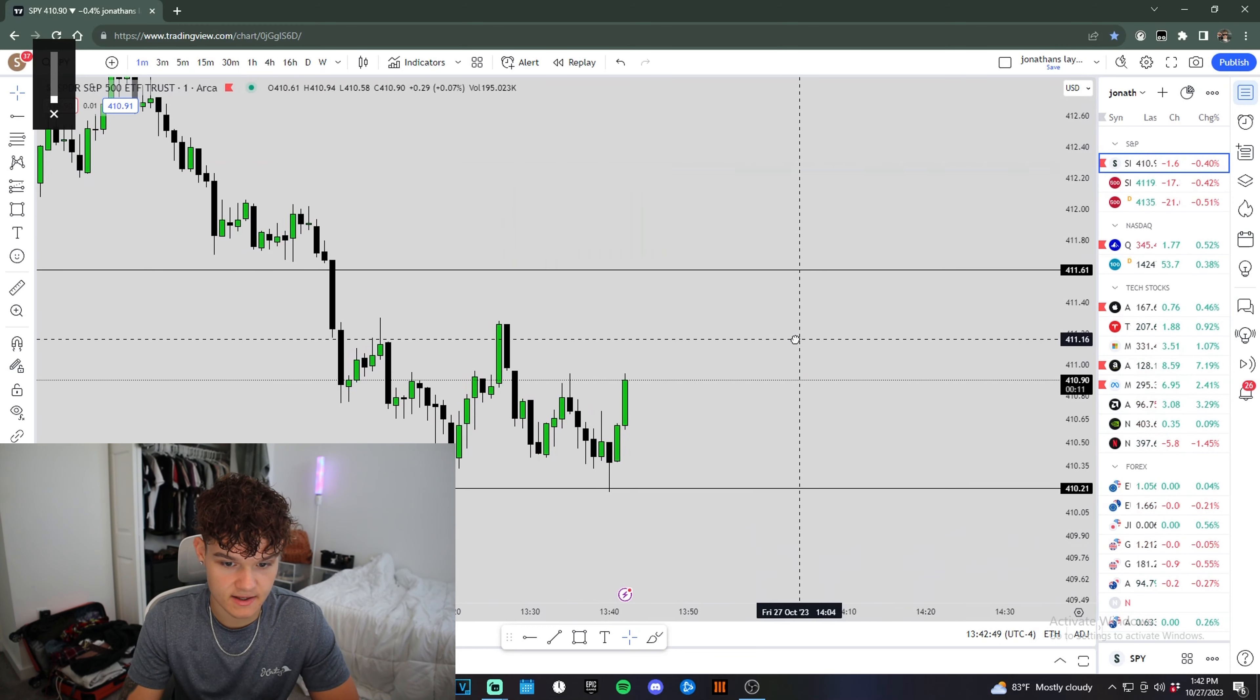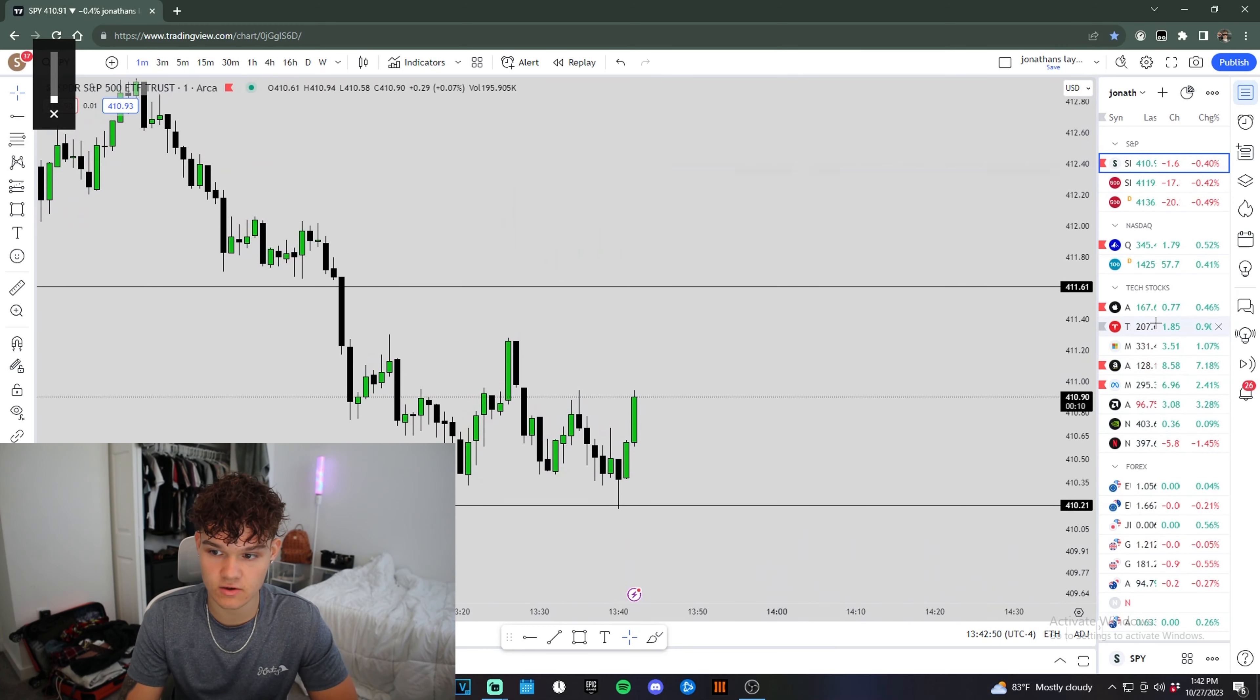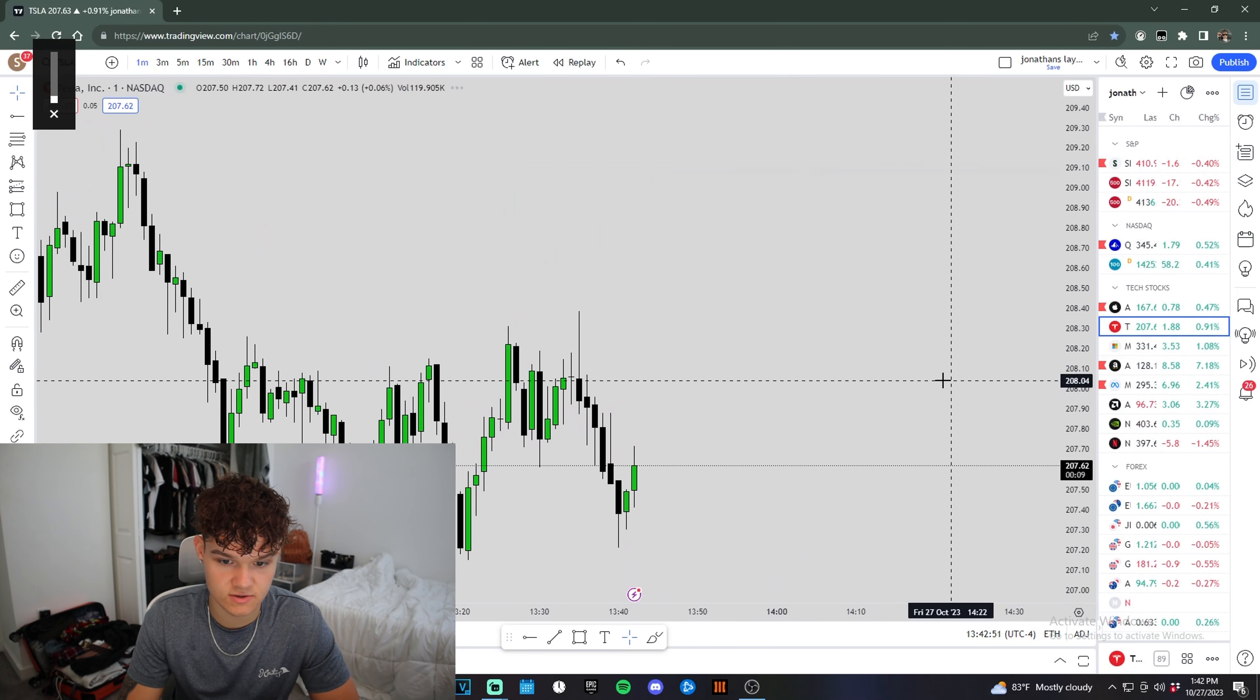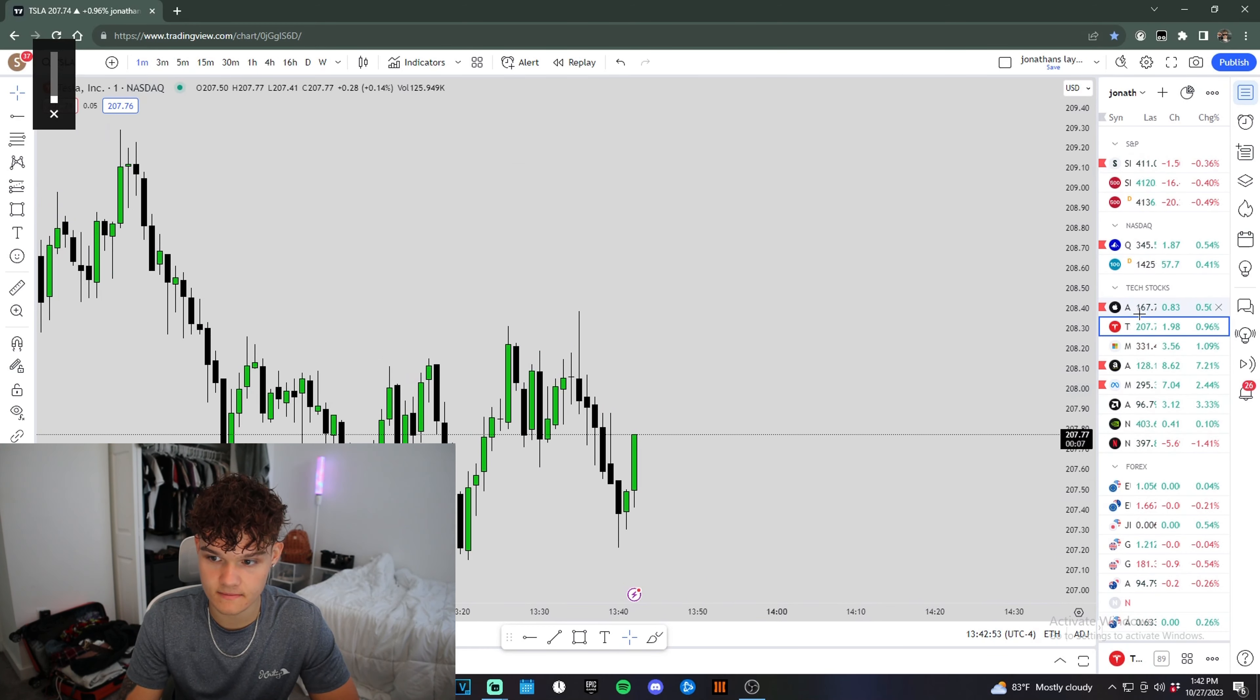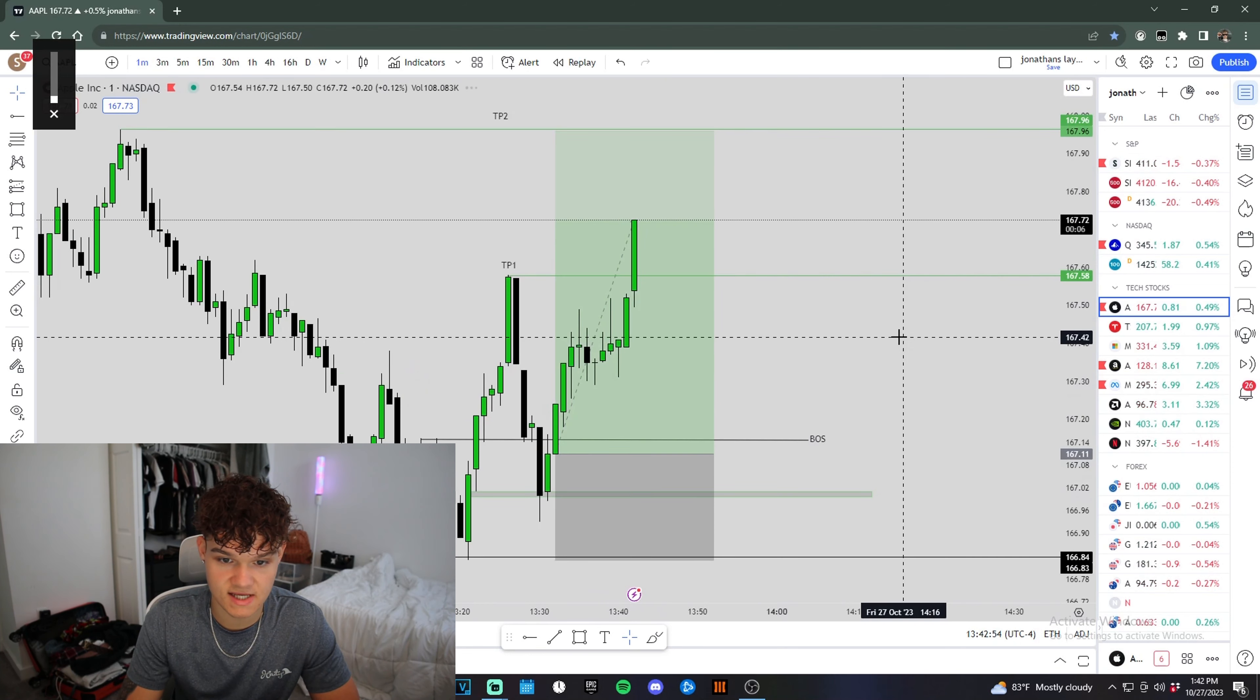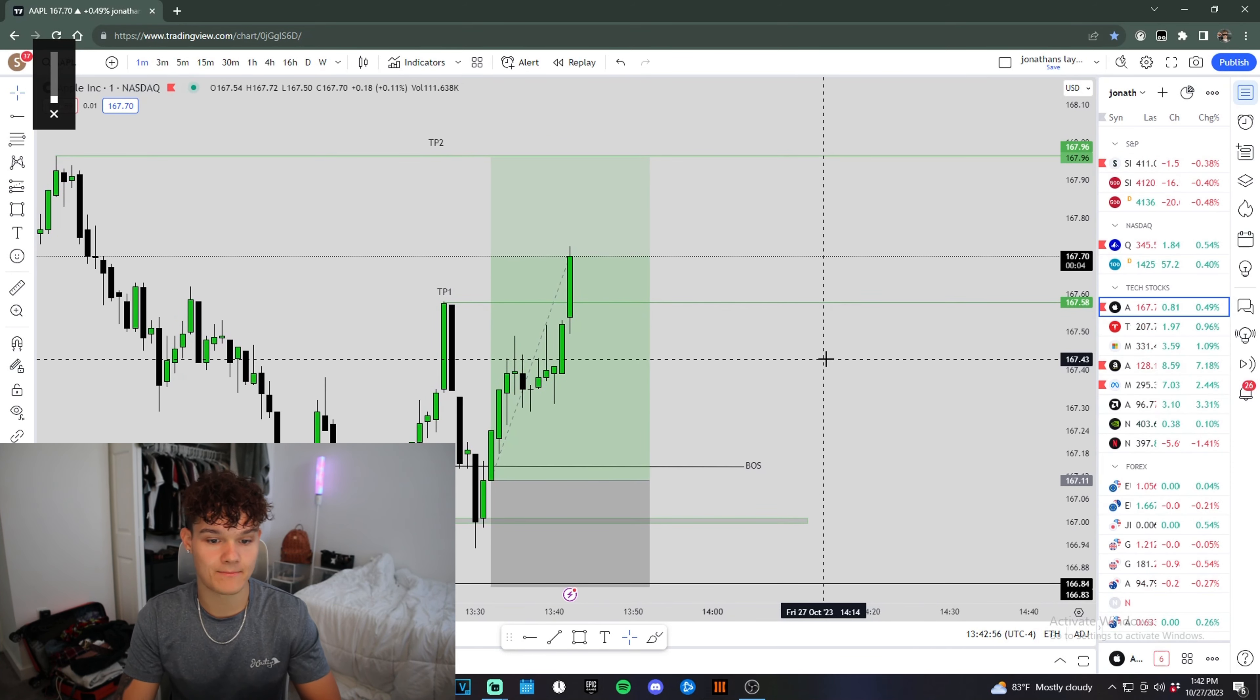Let's check Spy. Spy's holding us up too. Tesla's coming up. Oh my God, Apple's looking good.